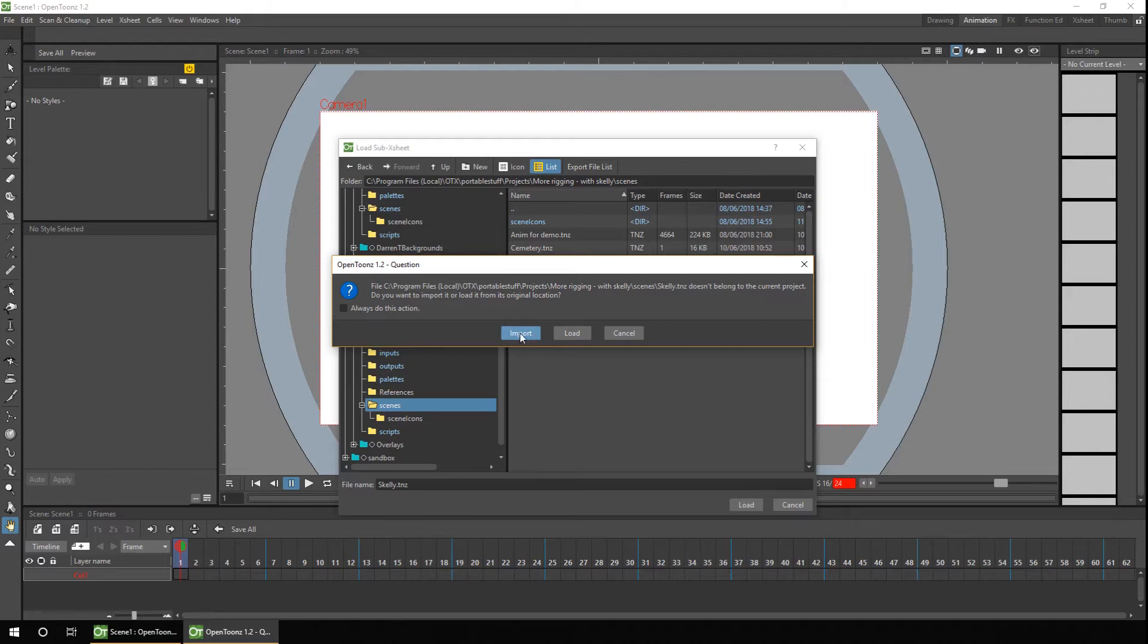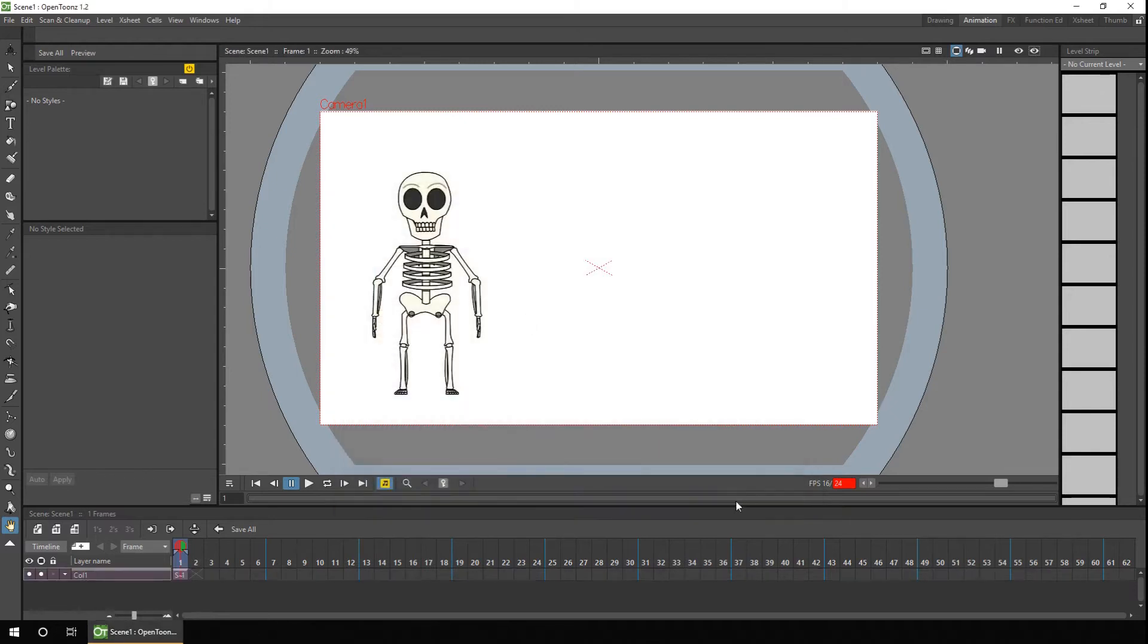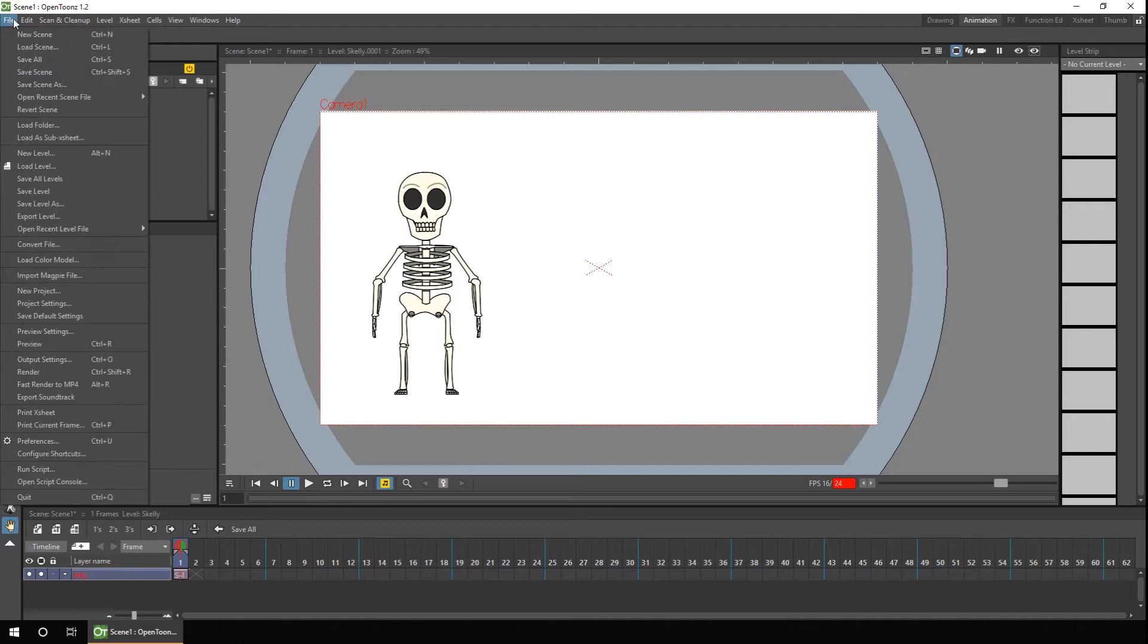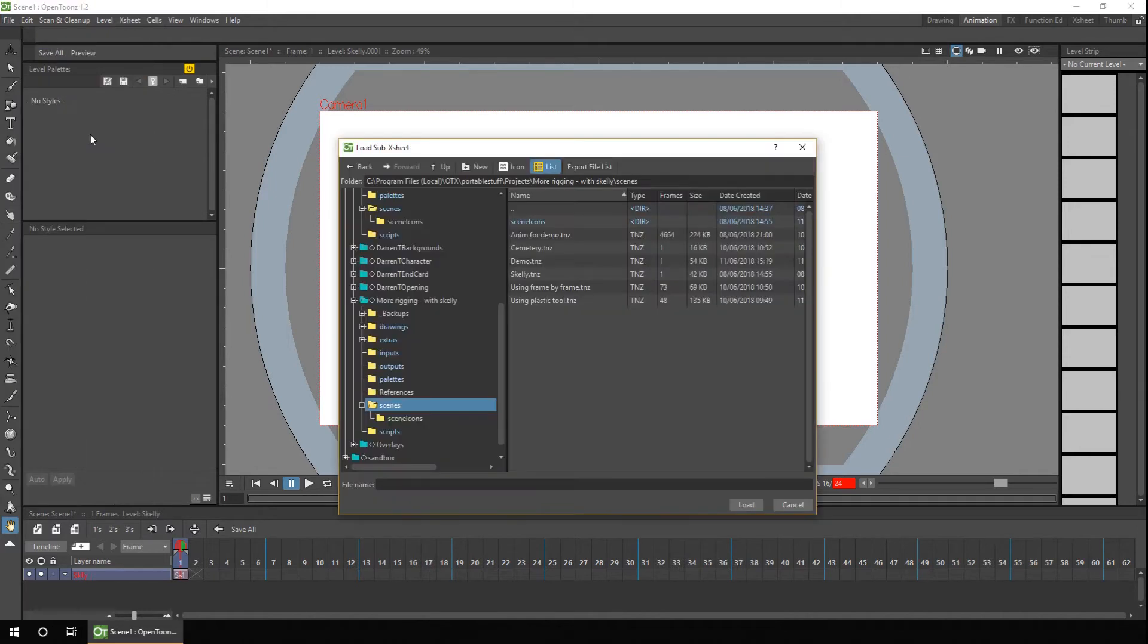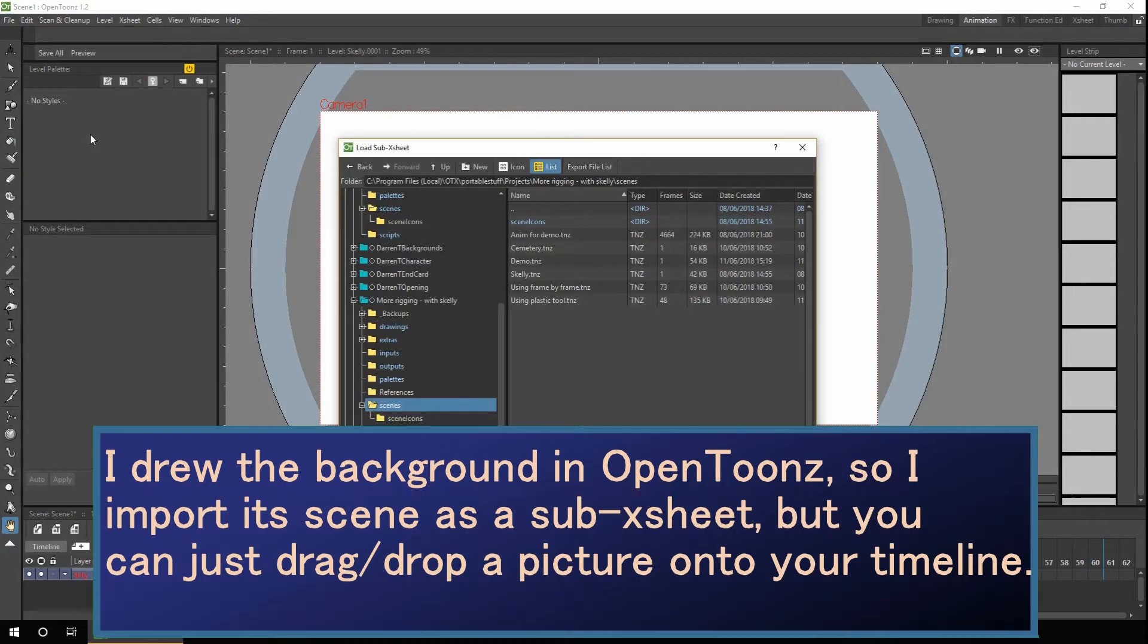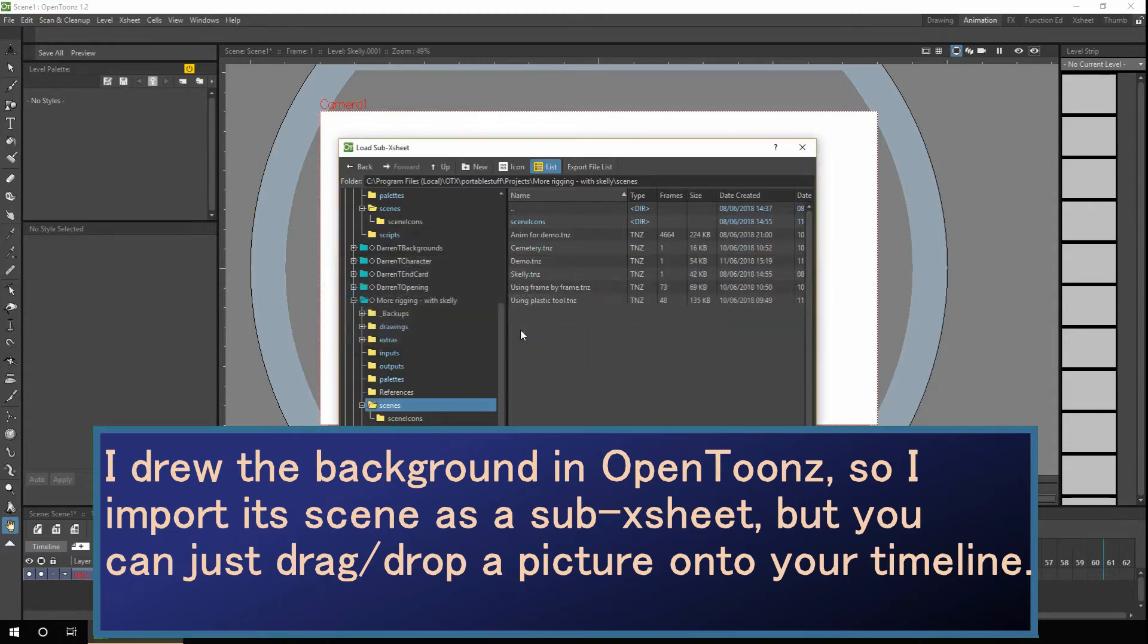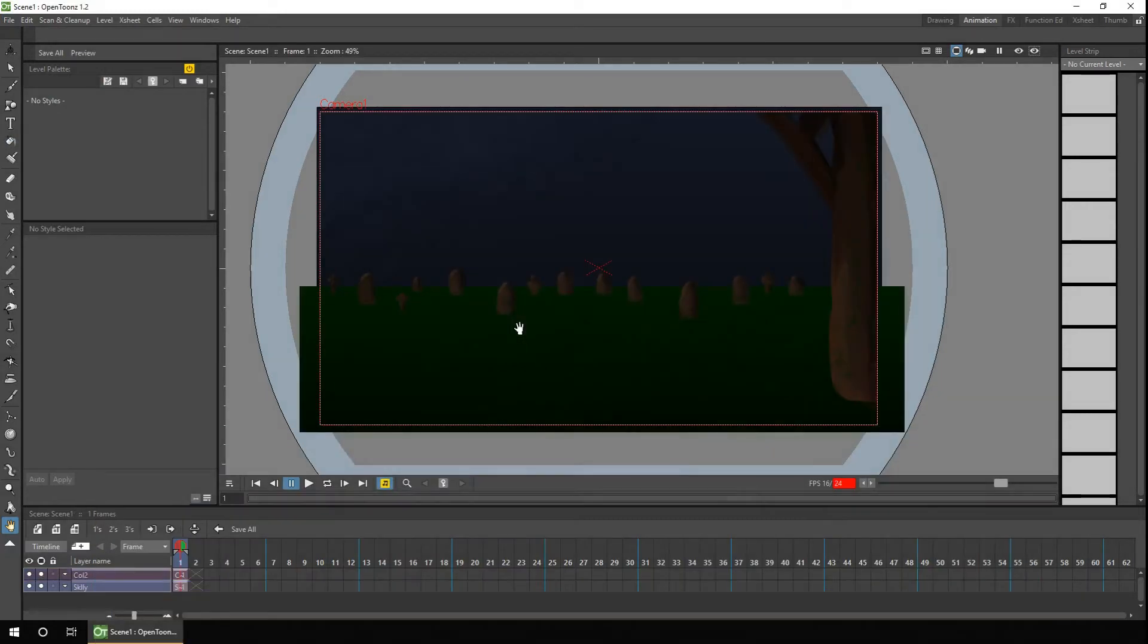Now for this instance, I'll just choose Import so I can't accidentally break them. Okay, so there's the skeleton. In the timeline, you see the skeleton sub-exsheets shown as a single column. So let's rename that first. And of course, we'll want a background. So let's load that in again as a sub-exsheet. I've already drawn a cemetery background, so I'll load that. And I choose to import it again.